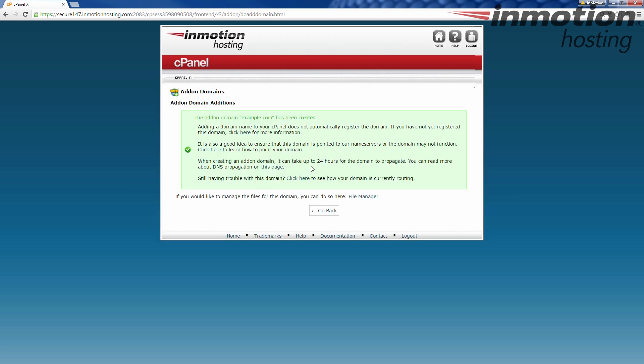So here's our success message. It says, the add-on domain example.com has been created. And it tells you too, adding an add-on domain name to your cPanel does not automatically register the domain. If you have not registered the domain, you want to do so. So you can create anything you want as an add-on domain. Just because you put google.com in here as an add-on domain does not mean that you own google.com. It just means you put it on the server here, and it won't even work unless you do some changes to your server to make it go over here for your own purposes. No one else will have that modification. So if you add a domain name that you don't own yet, like you think example.com is a good idea, and you go ahead and put it on the add-on domain, it's not going to work out on the internet until you actually go register it. So make sure the domain name you put on here is either registered or you're getting ready to register it so you can use it.